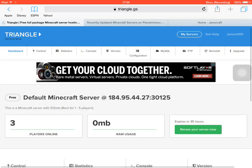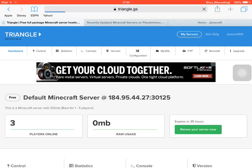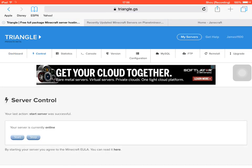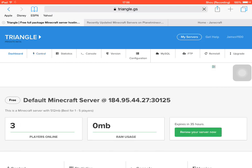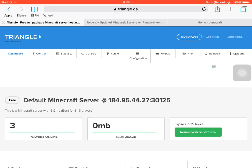Before we even start, you need to start your server. As you can see now, my server is online. You really have to keep it that way to actually add your server to the list.